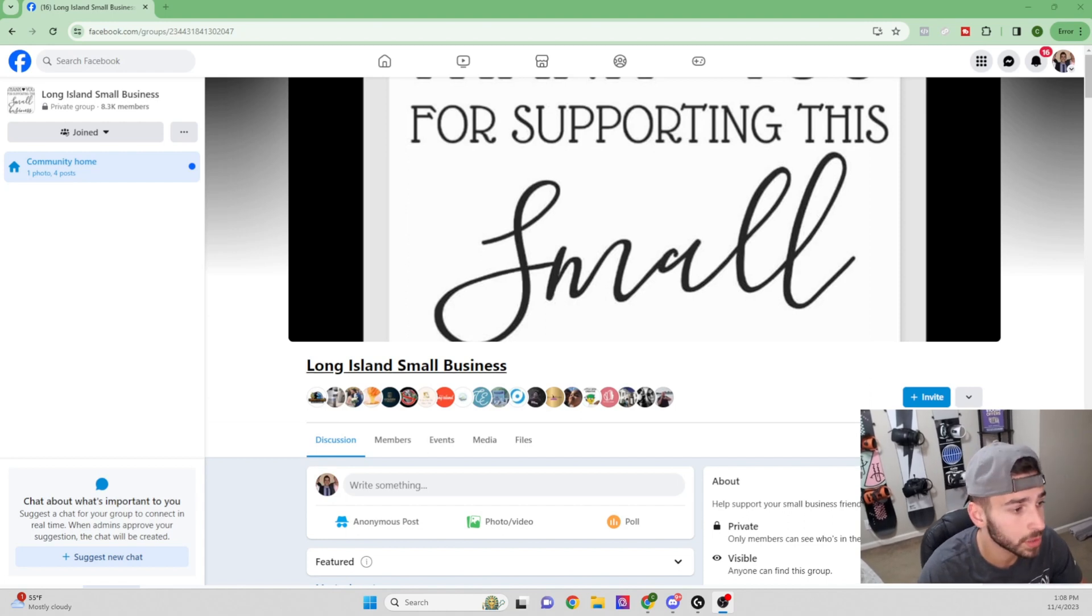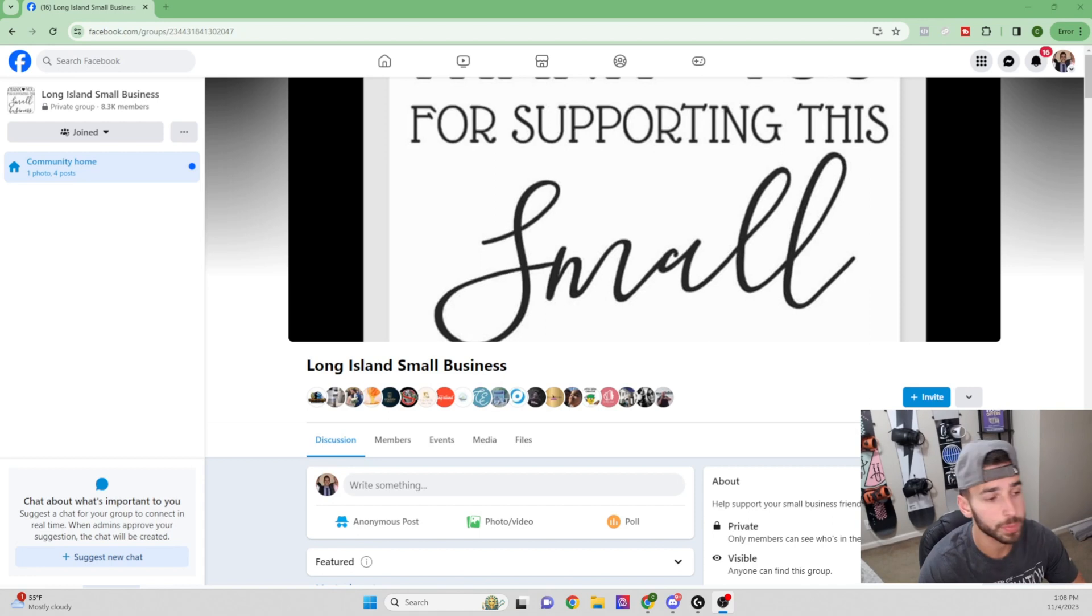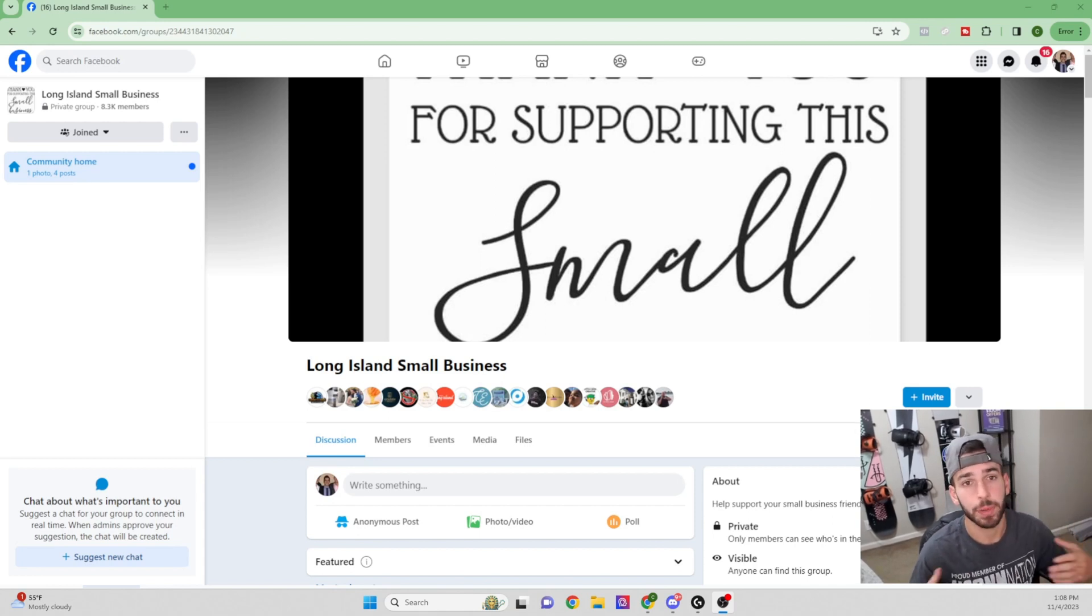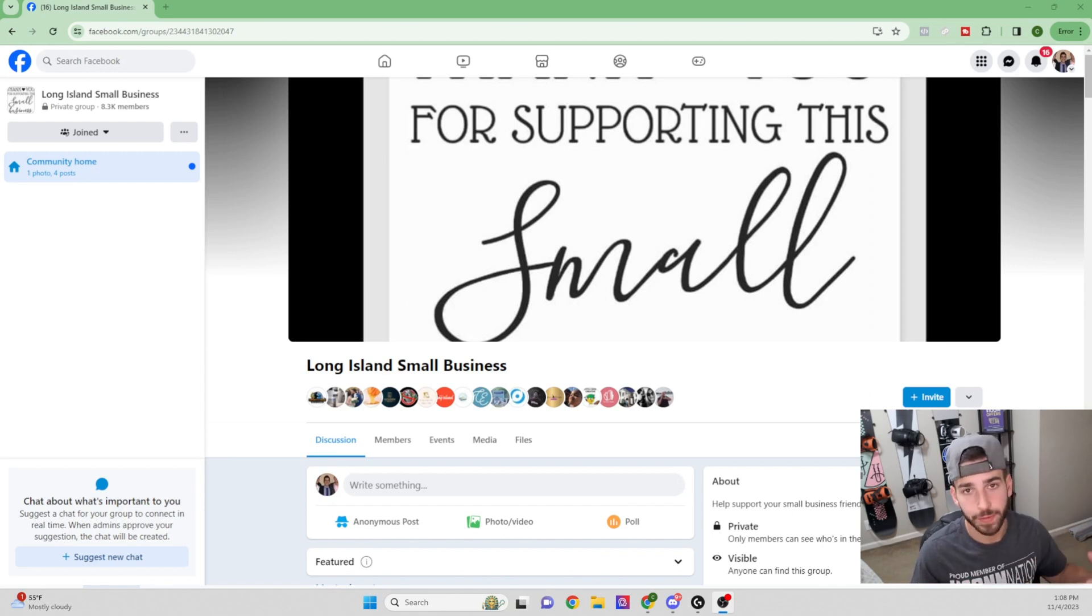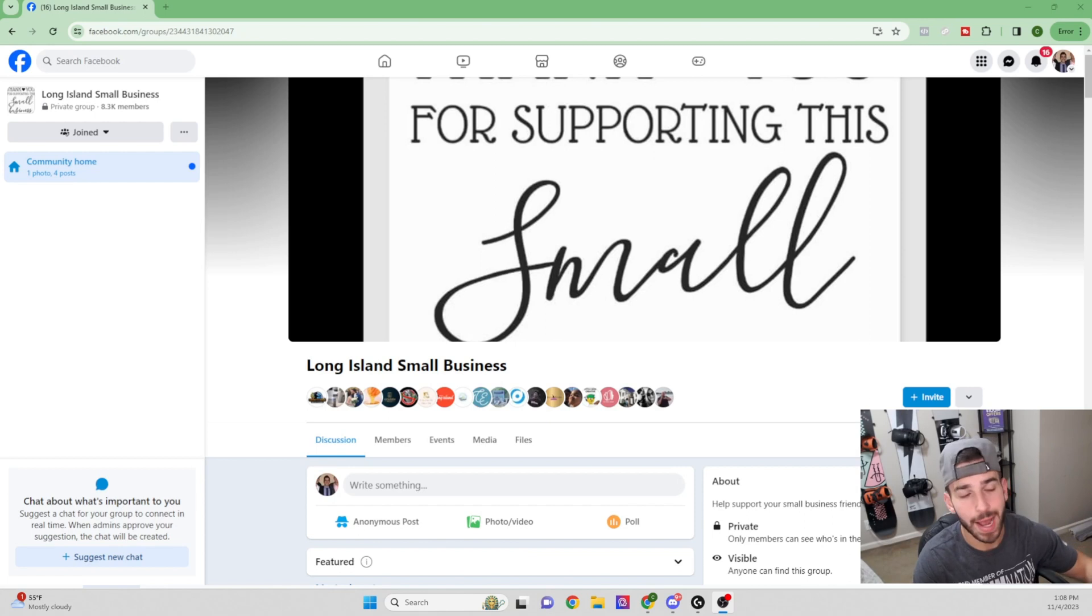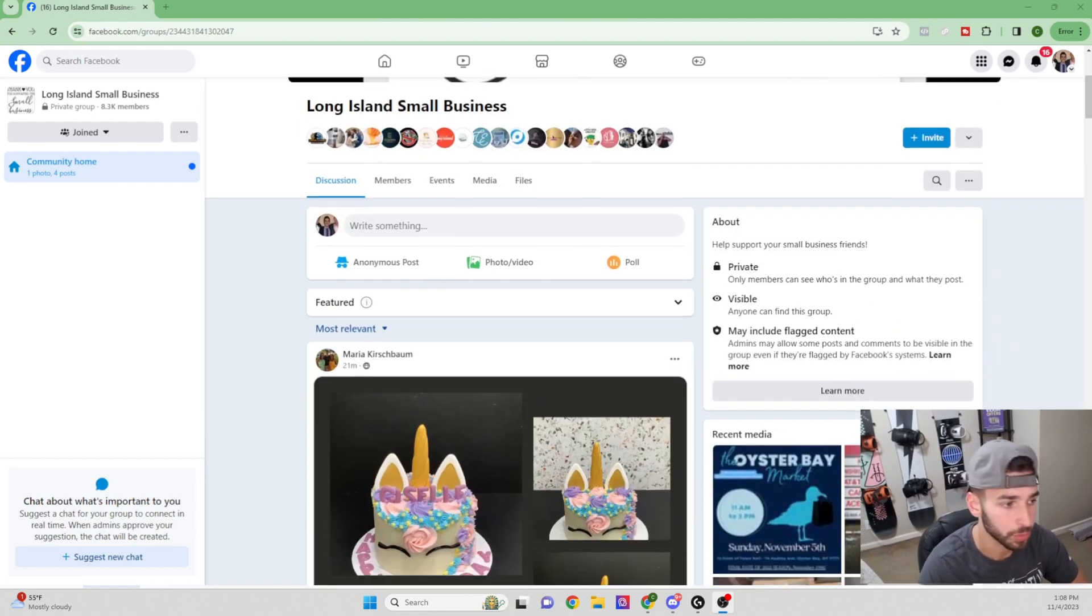Usually I like to join groups. I'll type in the location and then small business or local business groups. Those are my favorite types of groups to look into. You could also go into niche groups like a plumber Facebook group or an HVAC Facebook group. I like the small business ones. There's a wide variety of businesses in here. And then I'll kind of just go one by one and look through these groups.